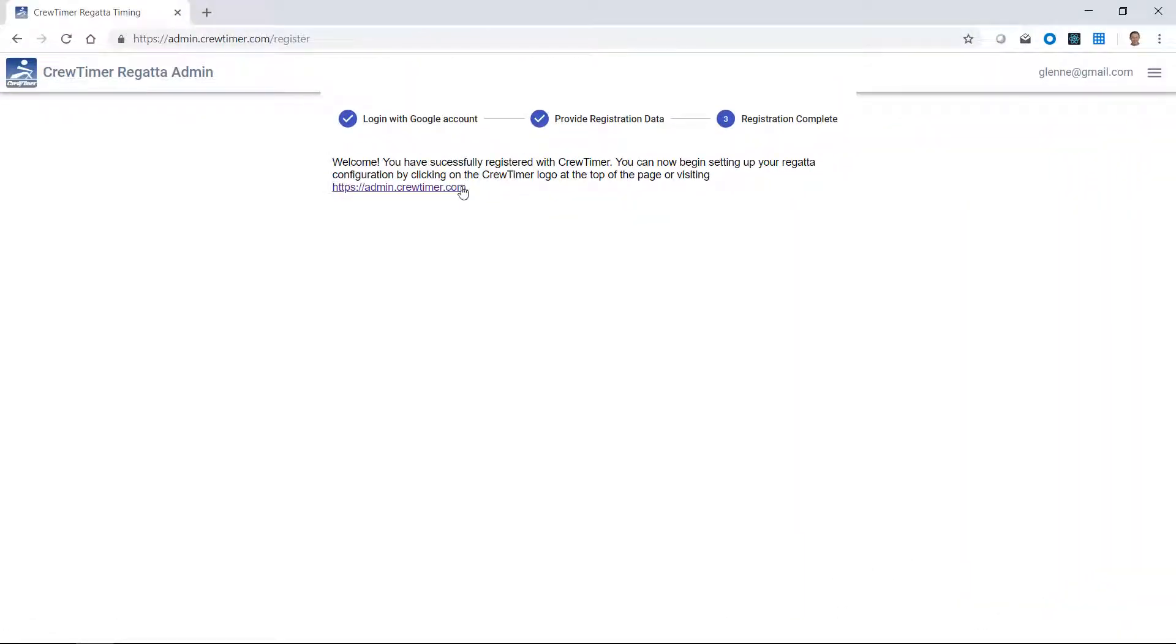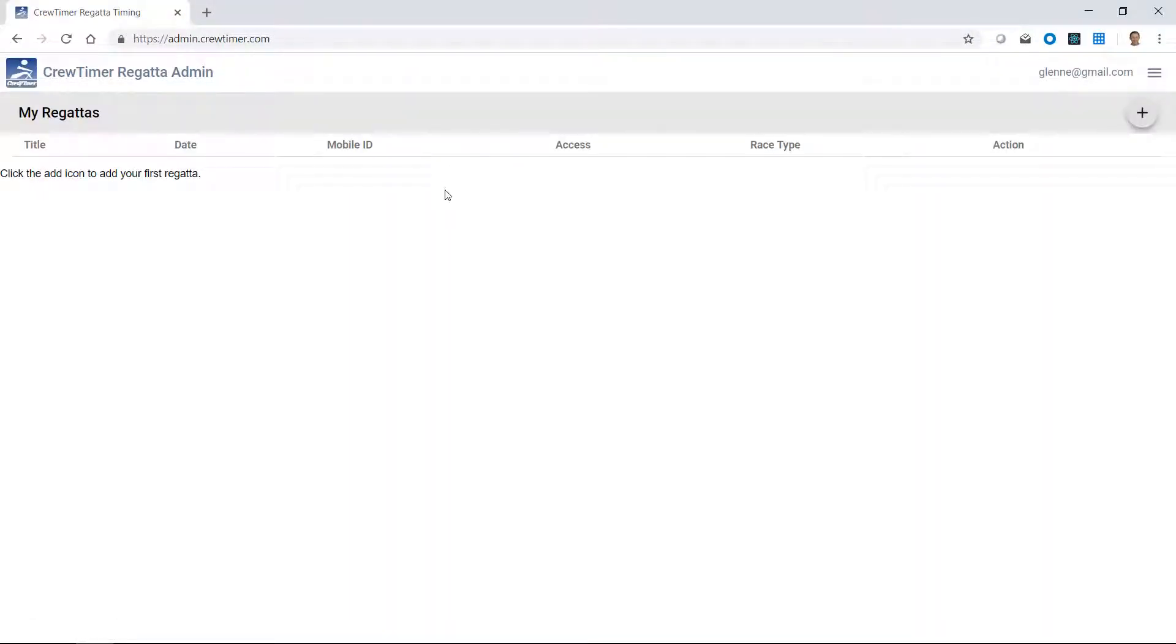Once registered, if I go back to admin.crewtimer.com, I'll see a list of my regattas. In this case, I have none. So the first step will be to click the plus button here in the upper right to add my first regatta.